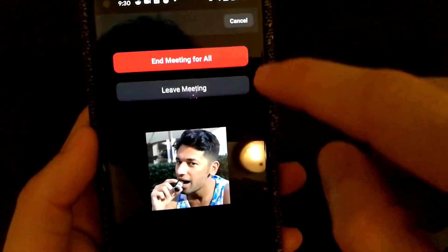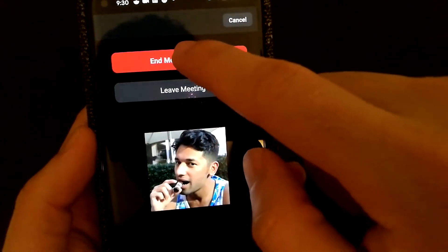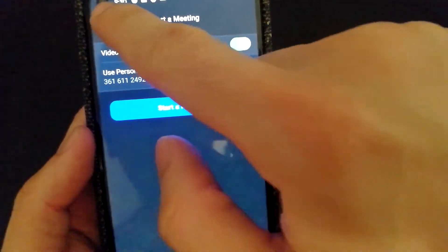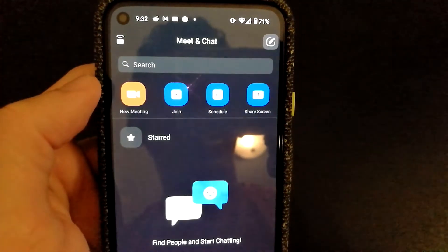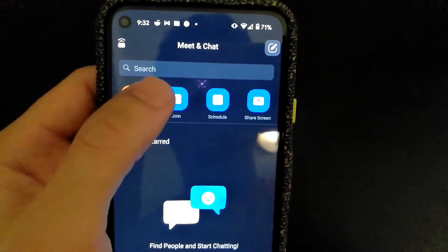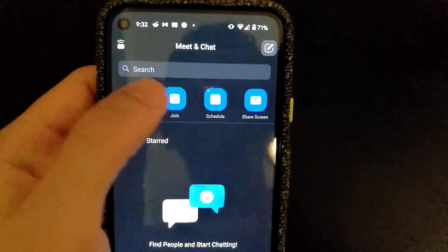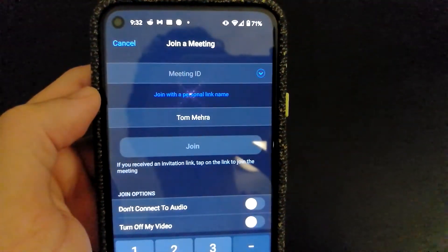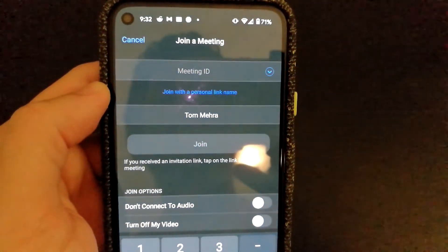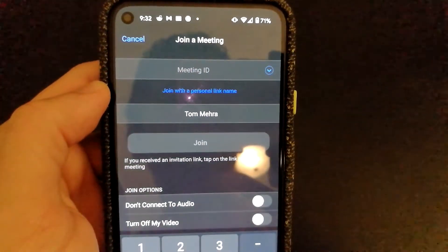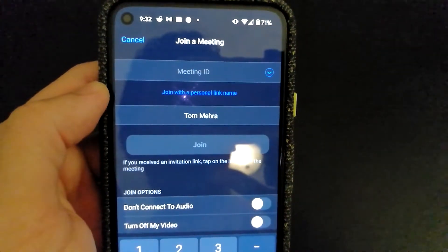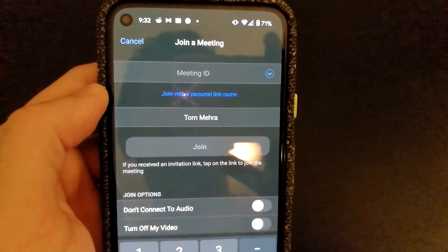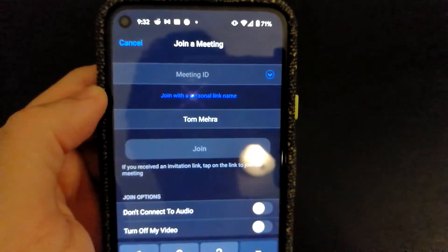Let's end this meeting and see what other features are available in the app. I've already covered creating new meetings. But if you want to join someone else's meeting, you can do that as well — you'll need either the meeting ID or the link. You also have the option to connect to audio or disable your video when you join.